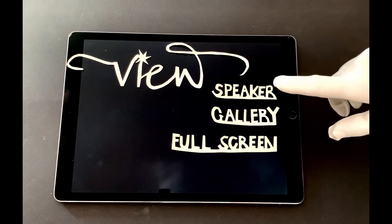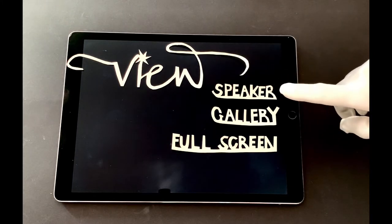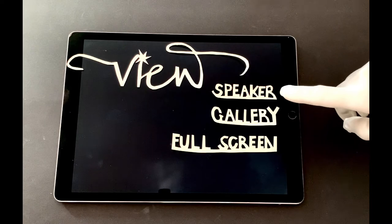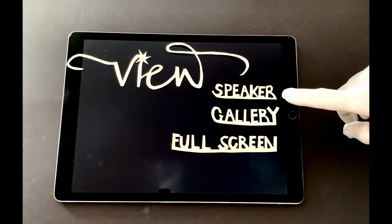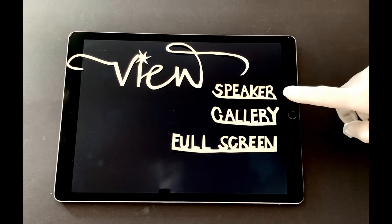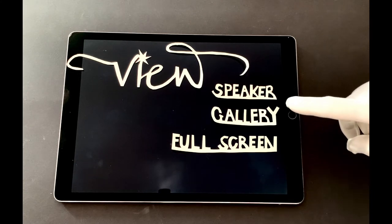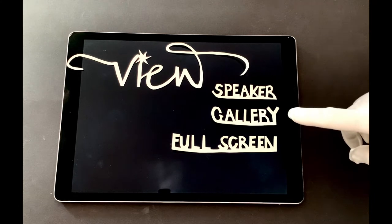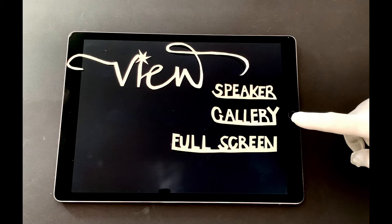We recommend the following settings. During a presentation, tick the Speaker View so the person who is speaking is visible. Gallery View is for you to see whoever else is on the call. This is great for being interactive at the beginning or at the end of a presentation.